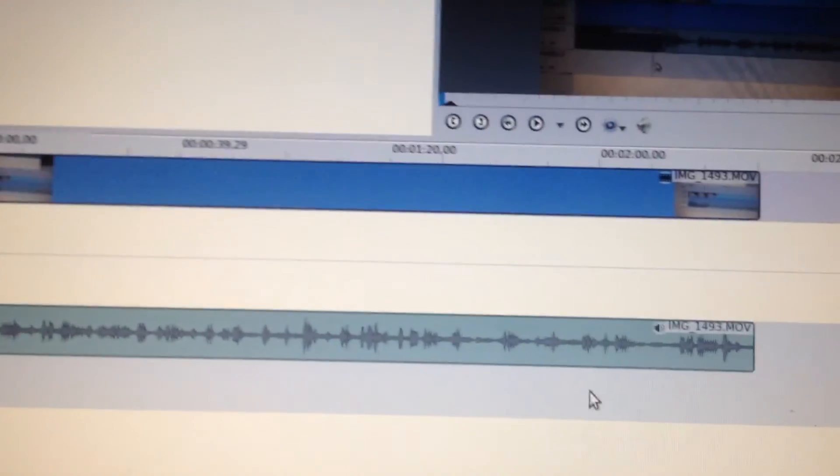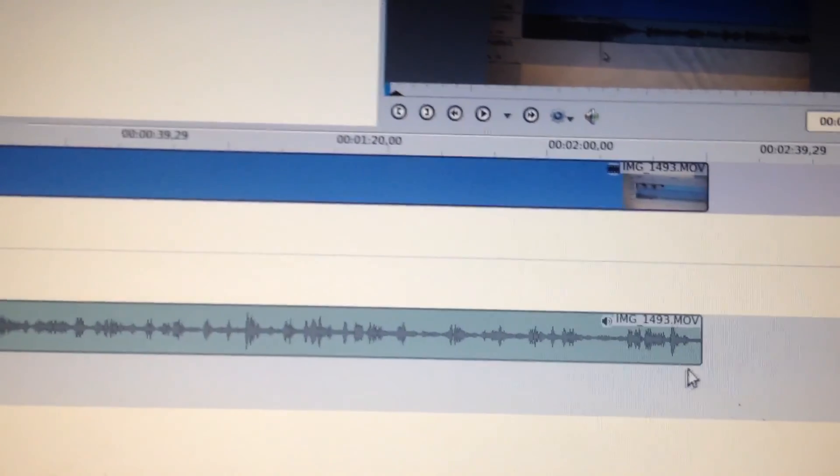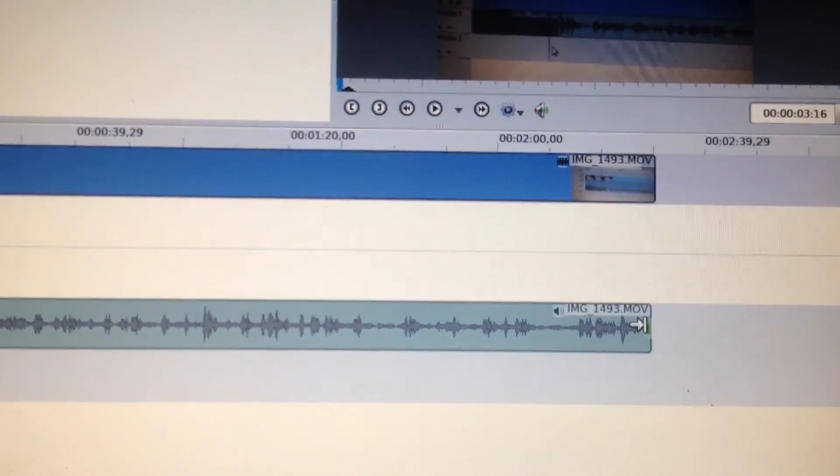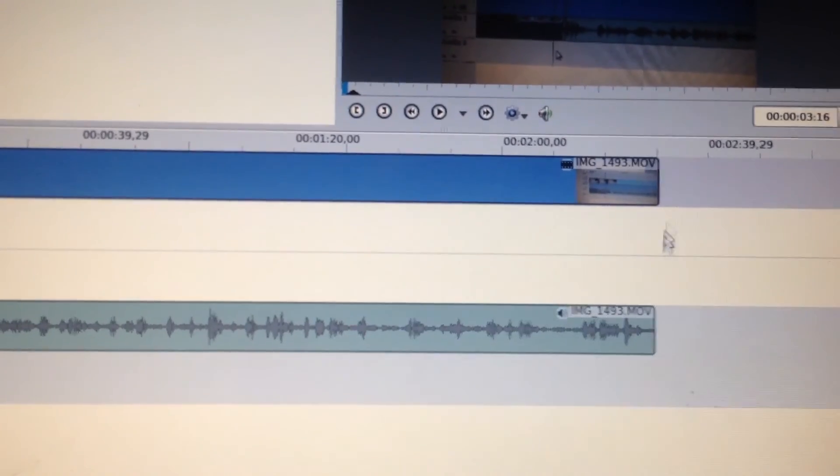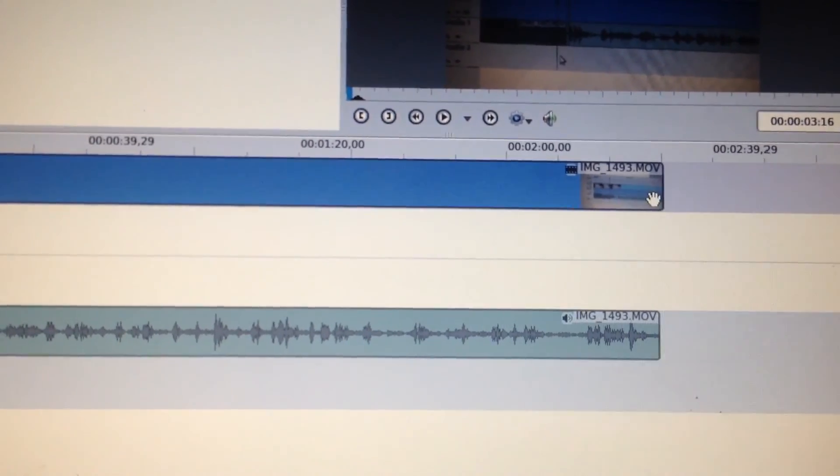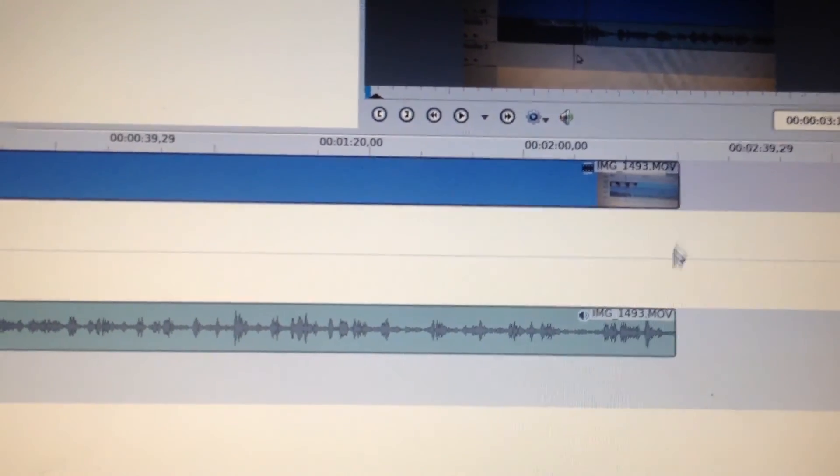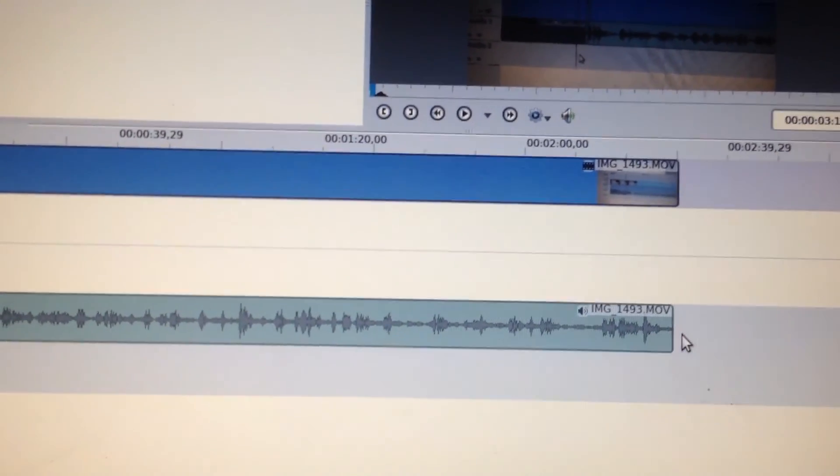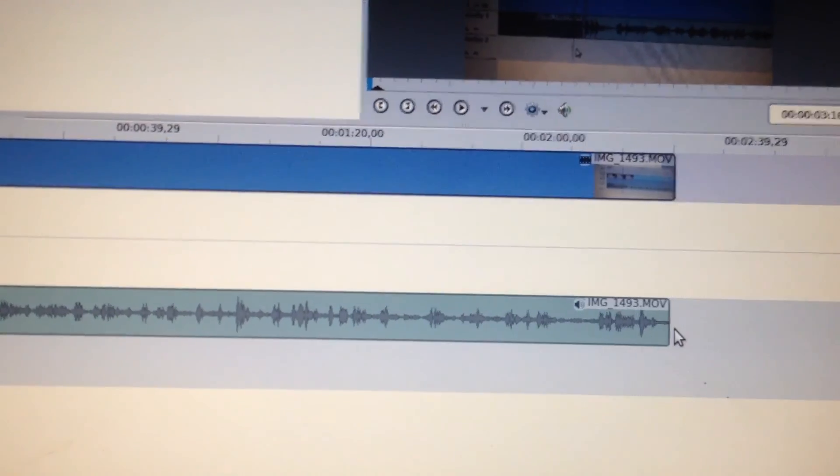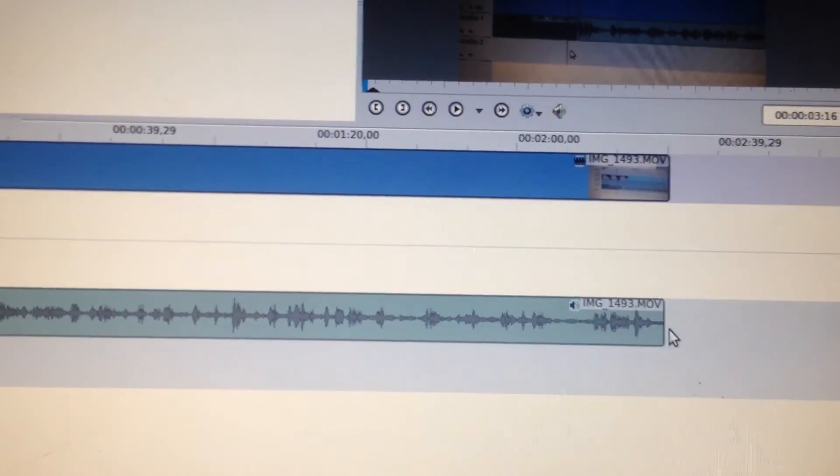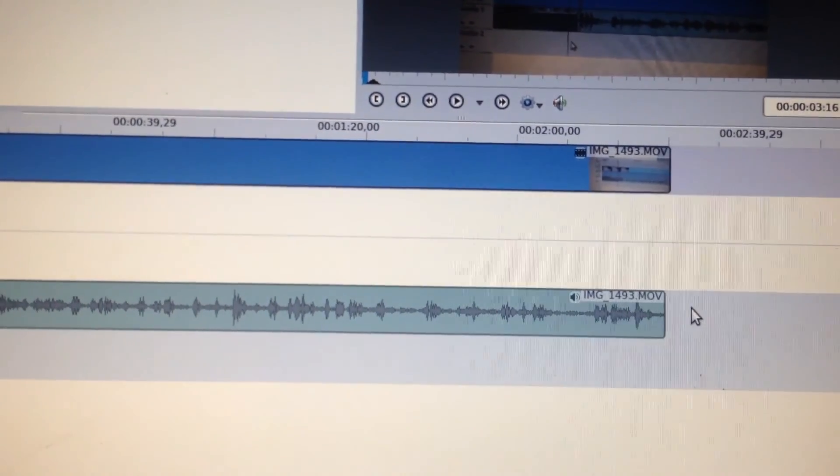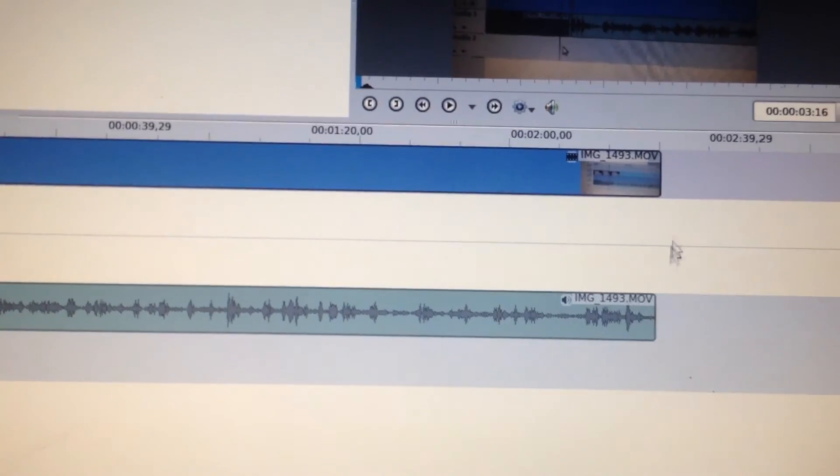But the issue is now that I have a shorter audio than I do the video. Now that leaves me a couple of choices. Either I can just expand by using the arrow and dragging it to even it up.